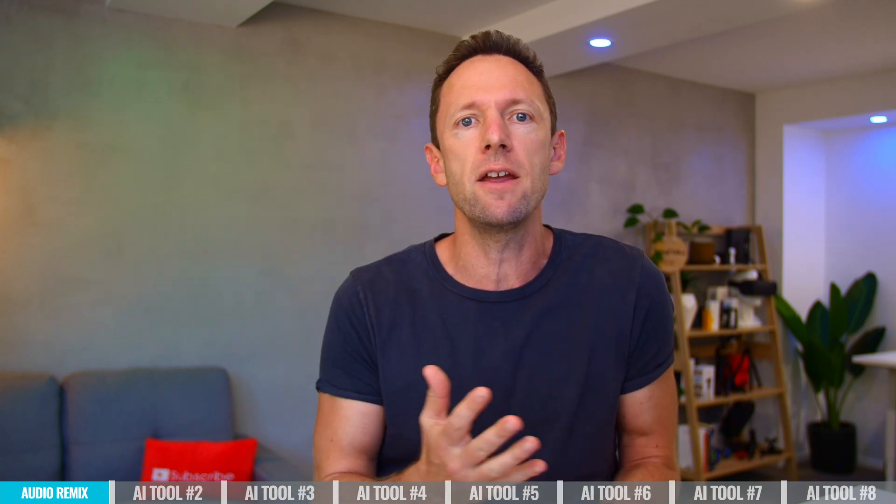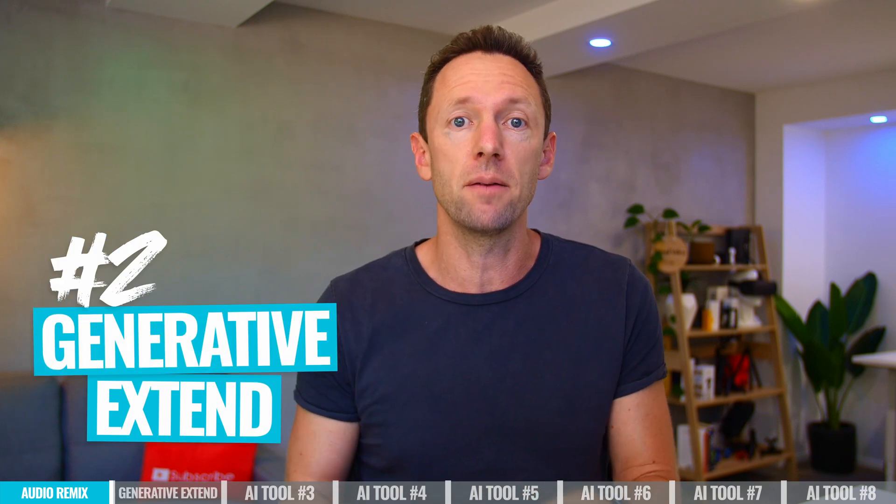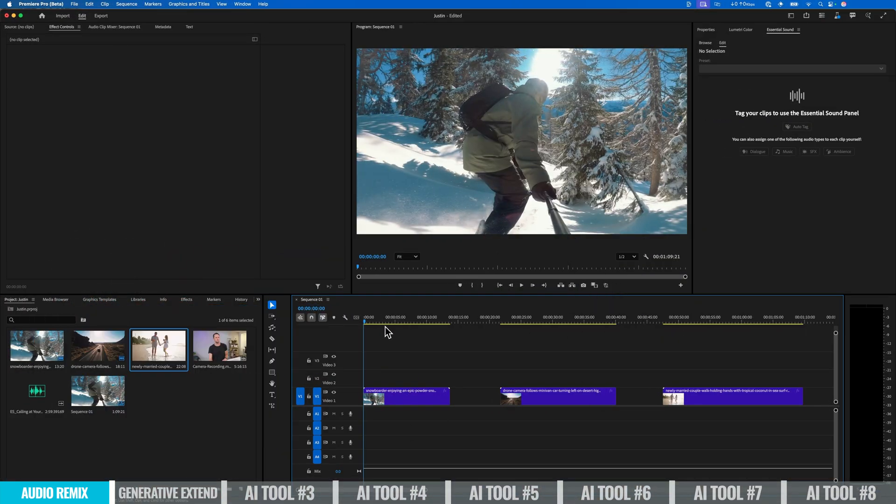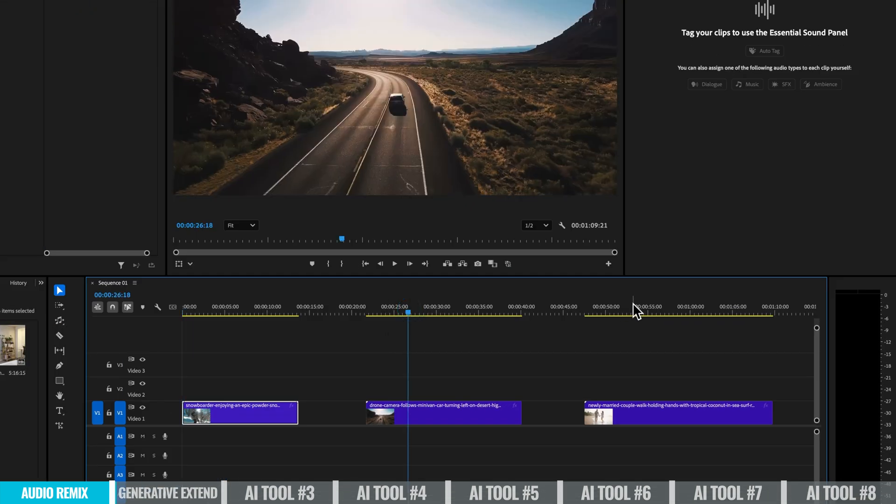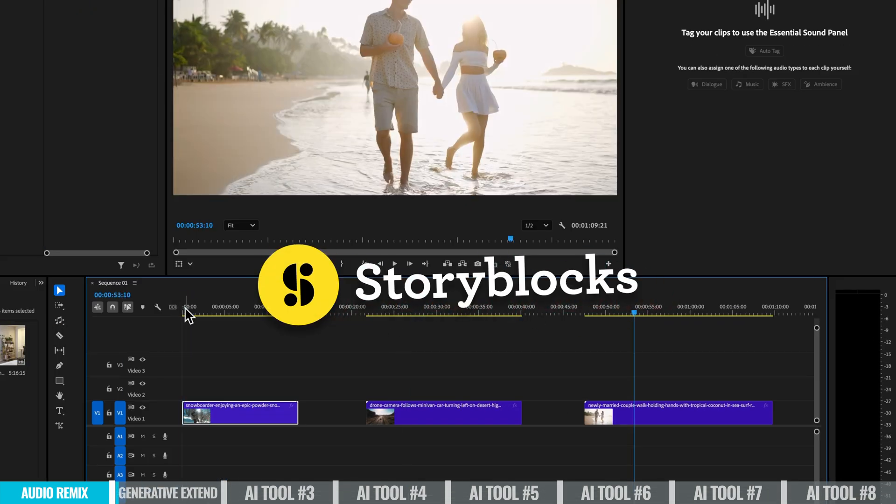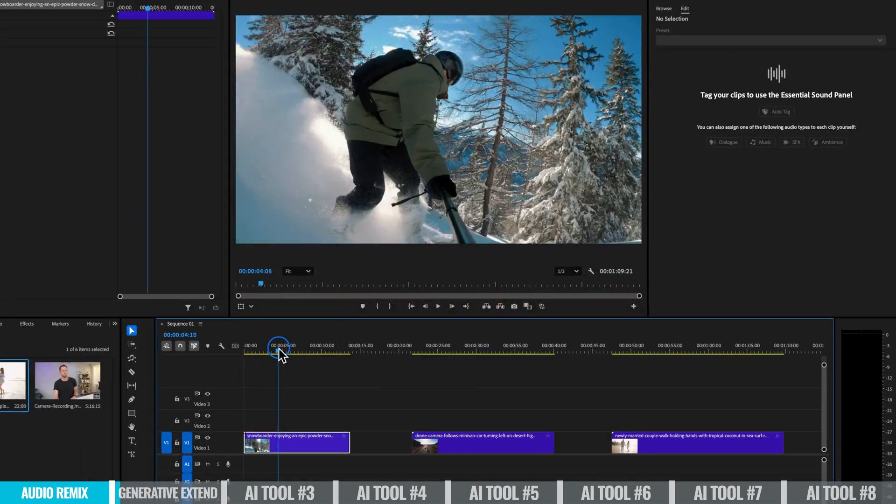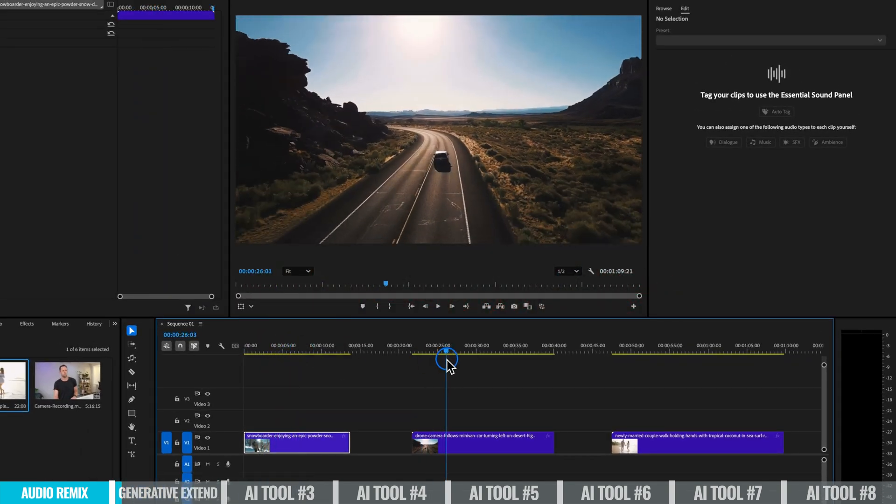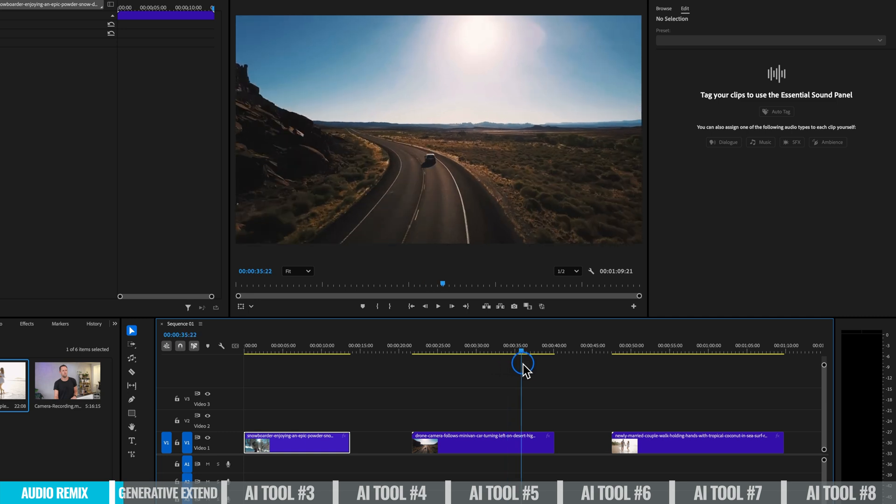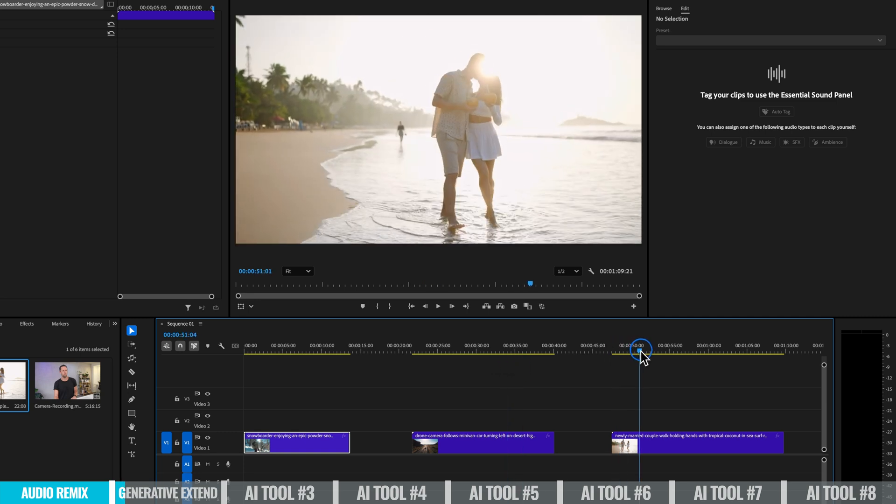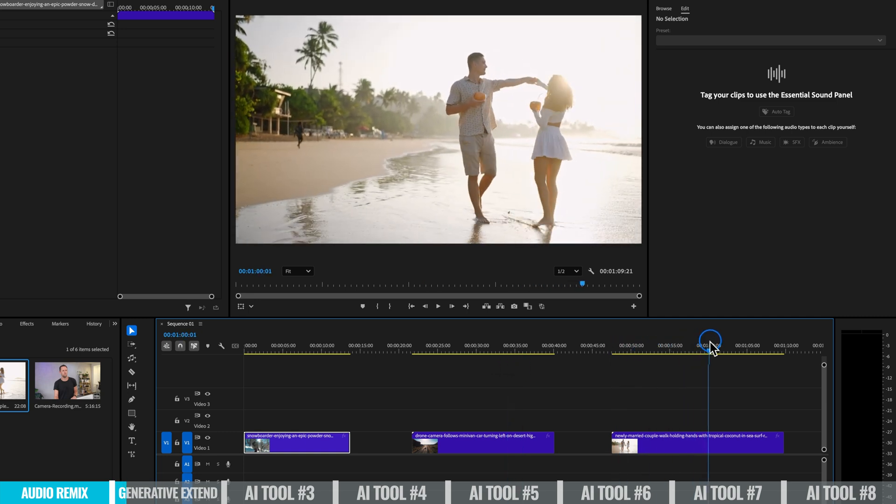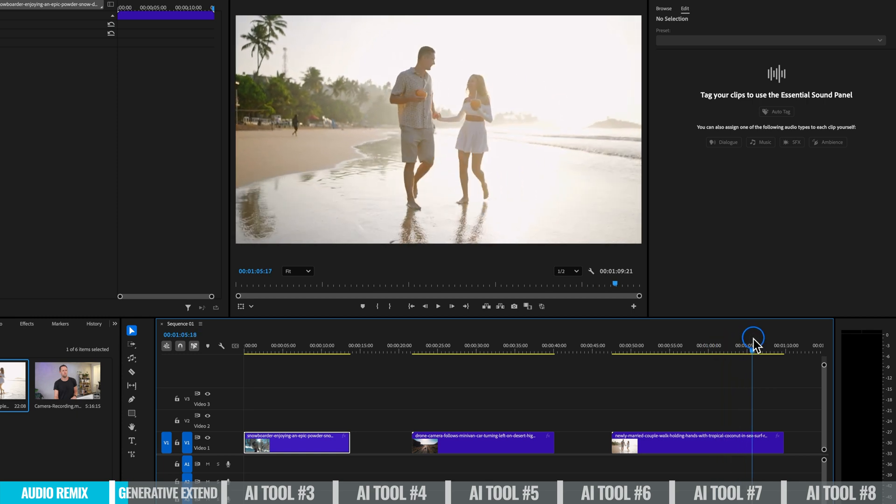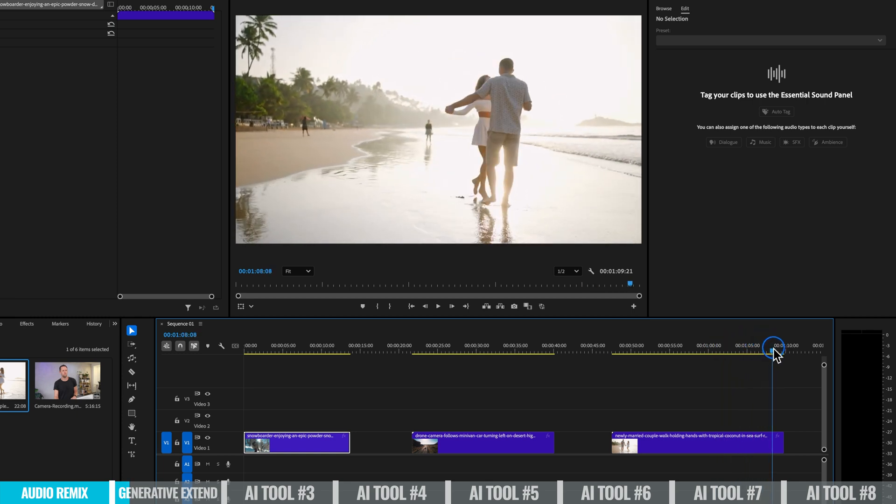But what if we wanna do something similar, but with video? What if we wanna extend a video track? That's where Generative Extend comes in. All right, so I've got a new project here now. I have three clips in my timeline. These are stock footage clips from Storyblocks. If we scrub through this, we've got a snowboarding shot. We've got a drone shot following this minivan. And we've also got a newly married couple walking on the beach, holding hands, maybe dancing a little bit. Let's see if we can extend these out using this AI tool.